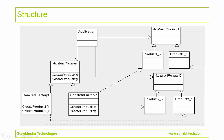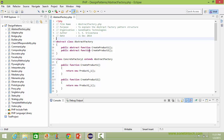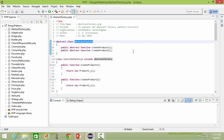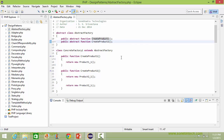This is the structure of the abstract factory pattern. We will see how this is implemented in PHP source. This is the abstract class AbstractFactory. It has abstract methods createProduct1 and createProduct2, so they will be implemented in its derived classes.